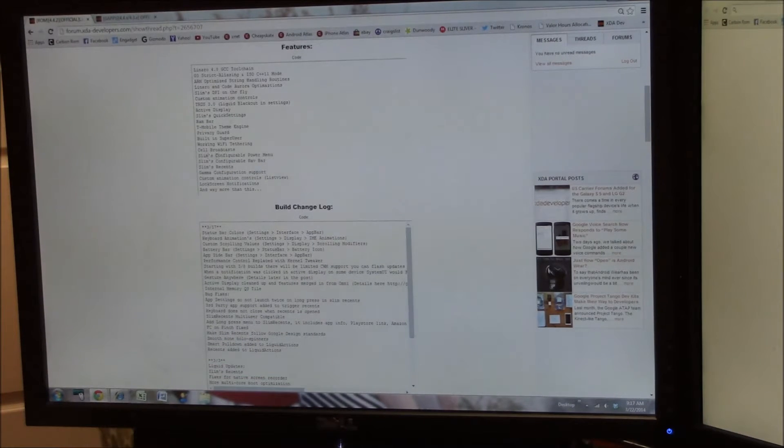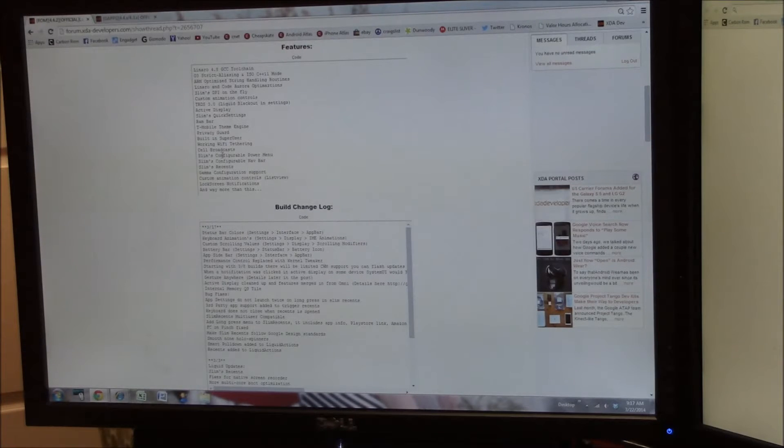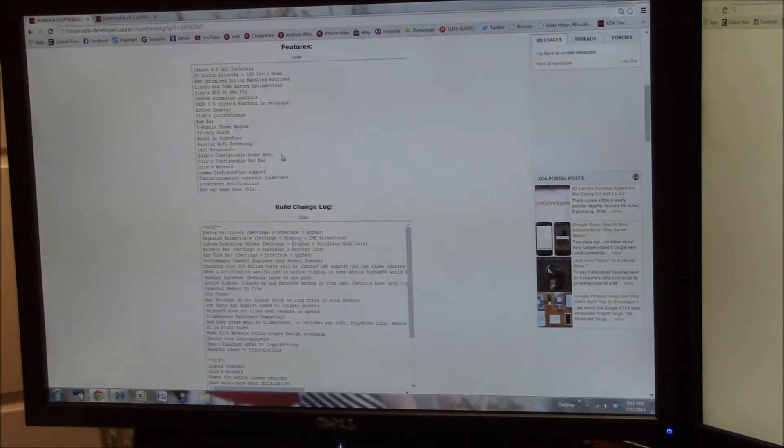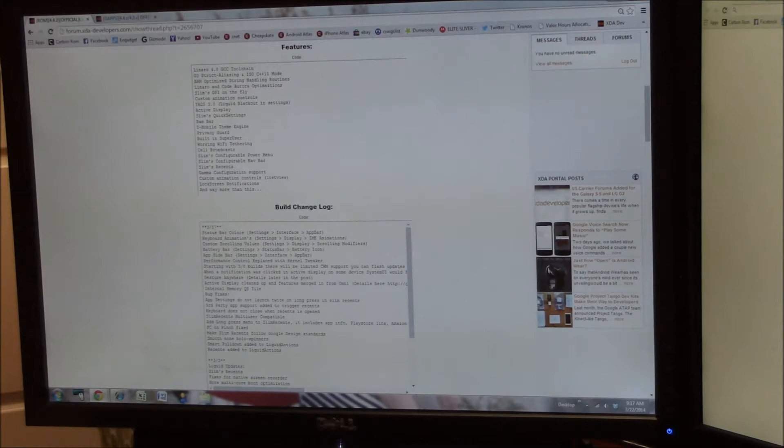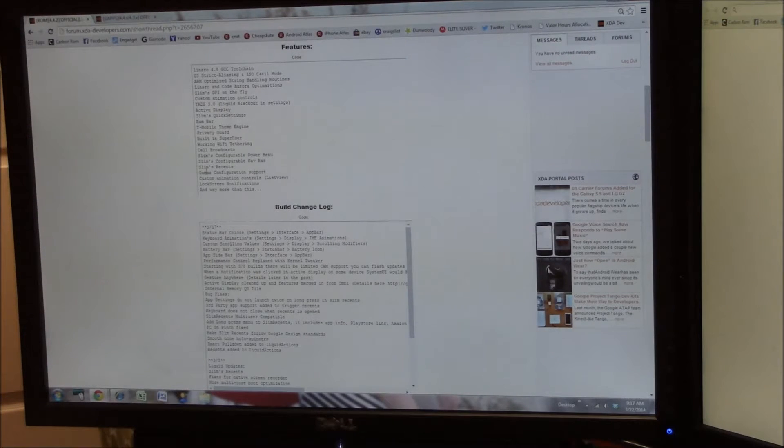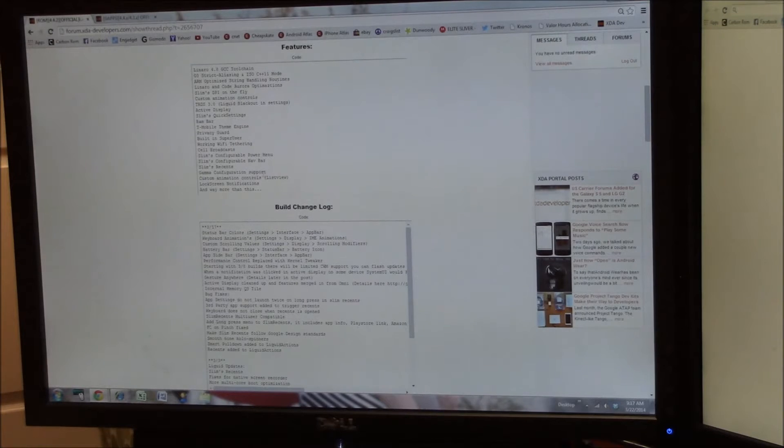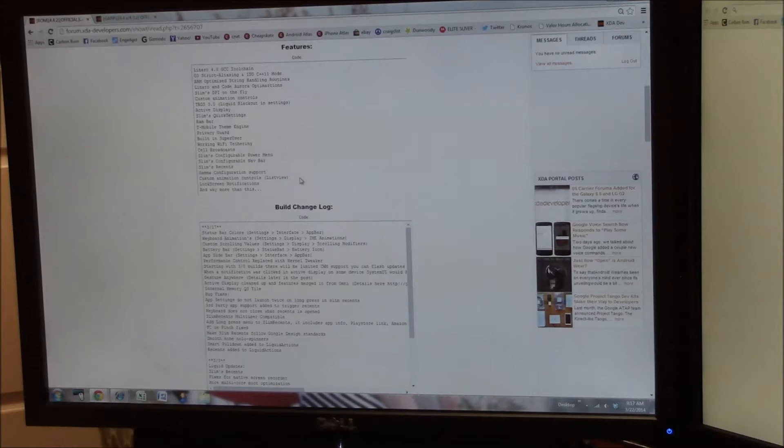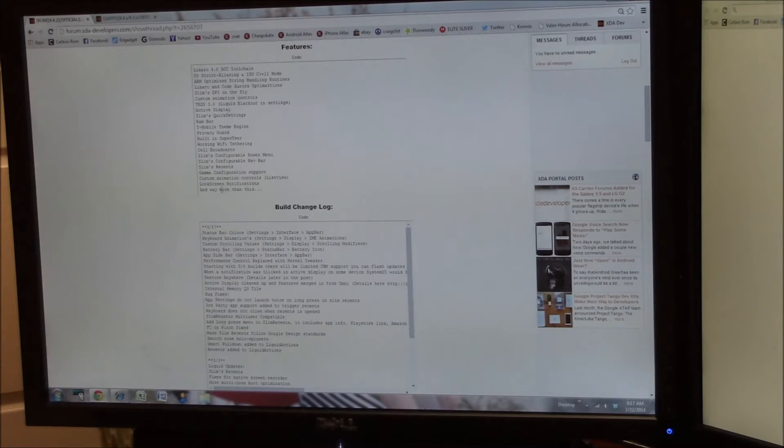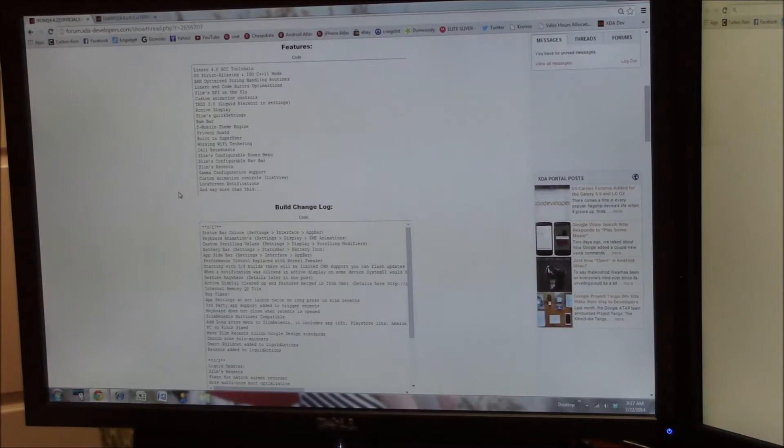Wi-Fi tethering has been hacked, cell broadcasts, configurable power menu, configurable nav bar, Slim's recents. We'll talk about that in the review video. Gamma configuration support, custom animation control, list view, lock screen notifications, and then there is more.